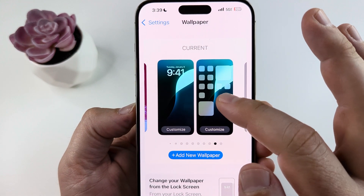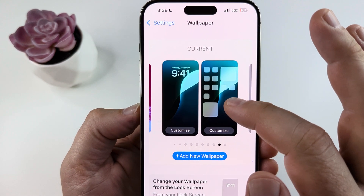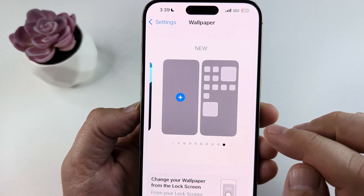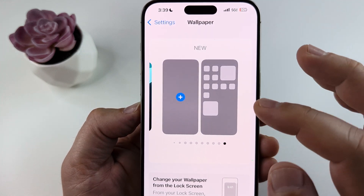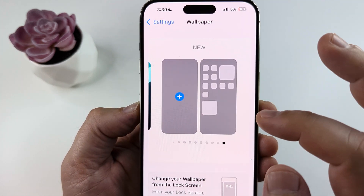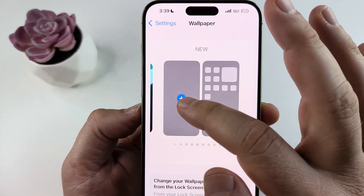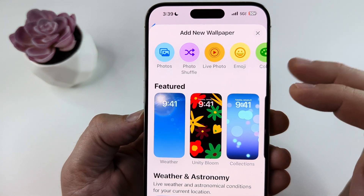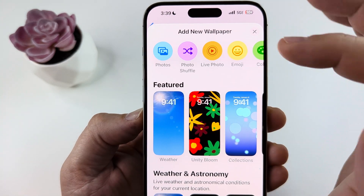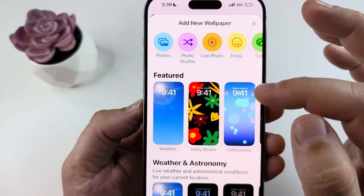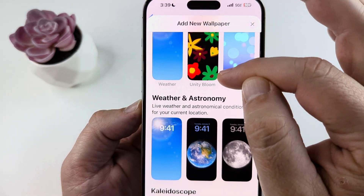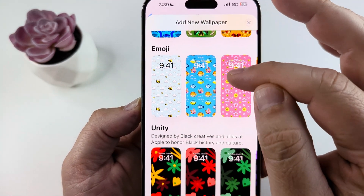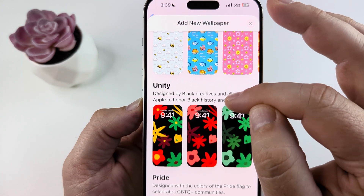If you want to create a brand new wallpaper, scroll to the left and tap the plus button. From there you can choose from a photo or choose from the additional wallpapers provided by Apple.